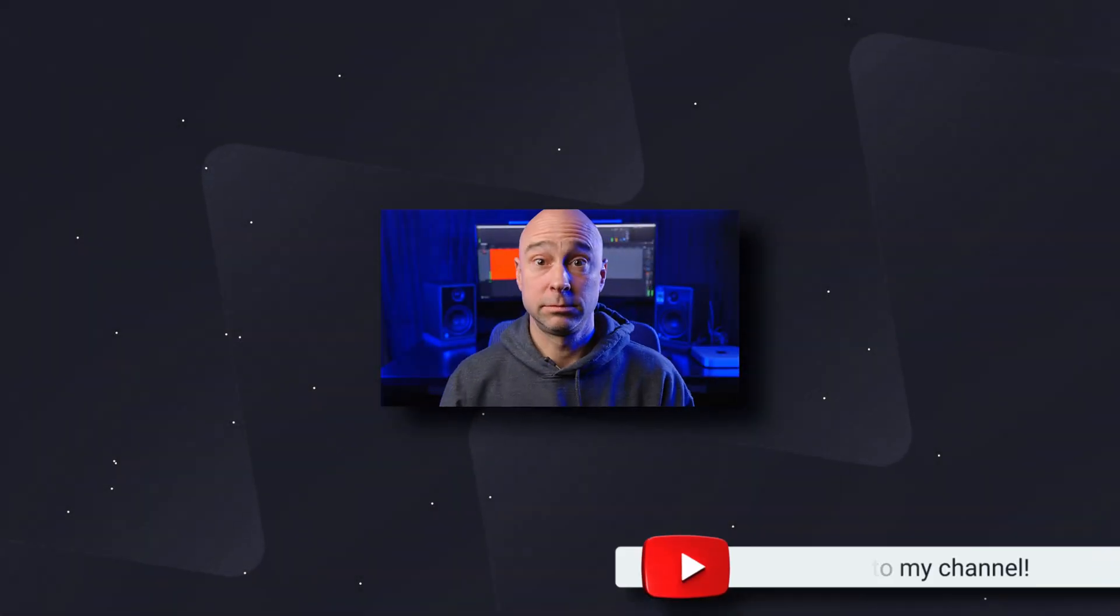Guys, thanks so much for tuning in today. Quick Tip Tuesday. With that said, I look forward to seeing you in the next video. Peace!